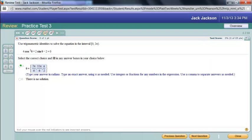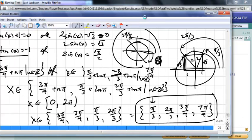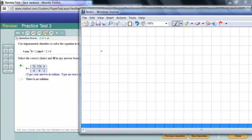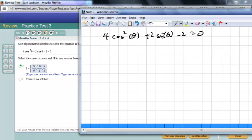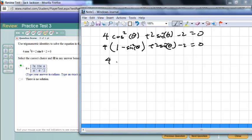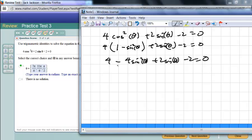For 4cos²θ + 2sinθ - 2 = 0: since we have both sine and cosine, replace cosine squared with (1 - sine squared theta). Distributing: 4 - 4sin²θ + 2sinθ - 2 = 0. Combining like terms gives -4sin²θ + 2sinθ + 2 = 0.